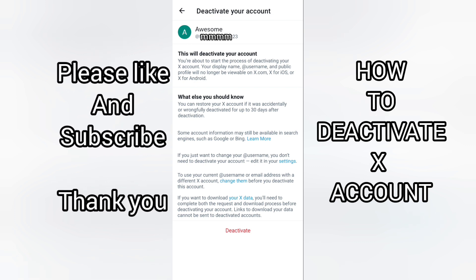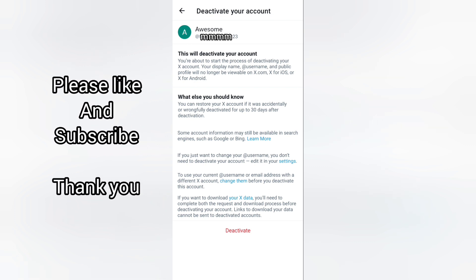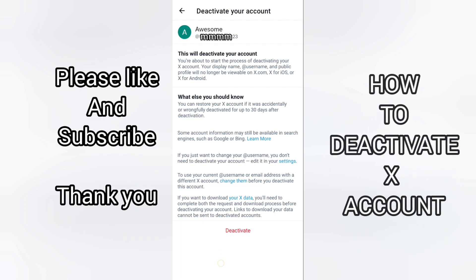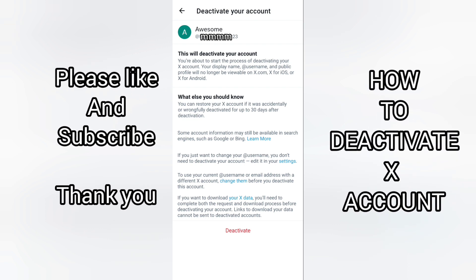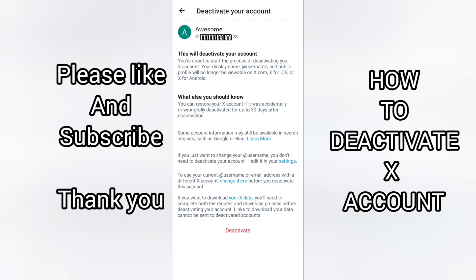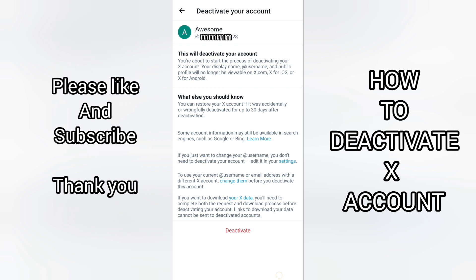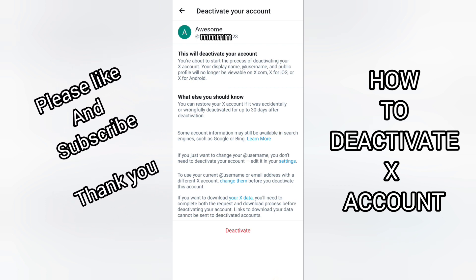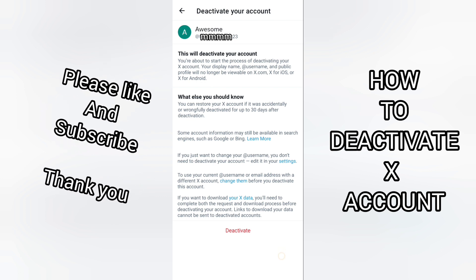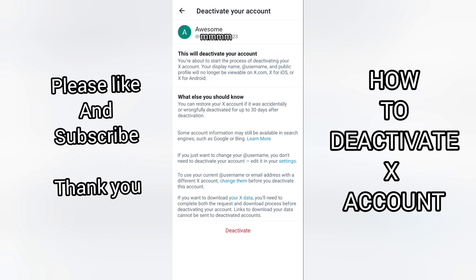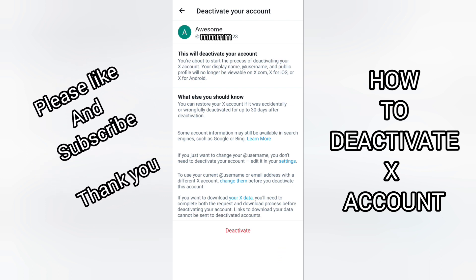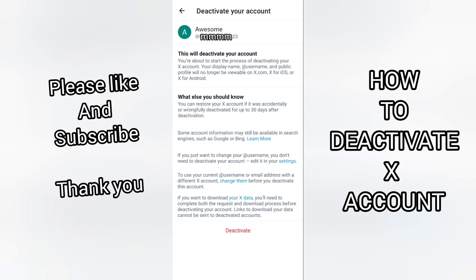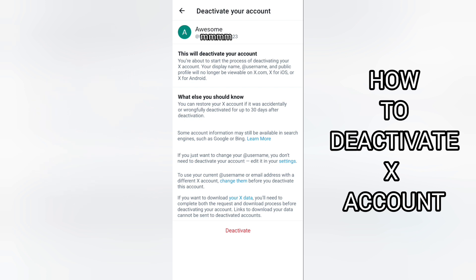Your display name, username, and public profile will no longer be viewable on X.com, X for iOS, or X for Android. You can restore your X account if it was accidentally or wrongfully deactivated for up to 30 days after deactivation. Some account information may still be available in search engines such as Google or Bing.